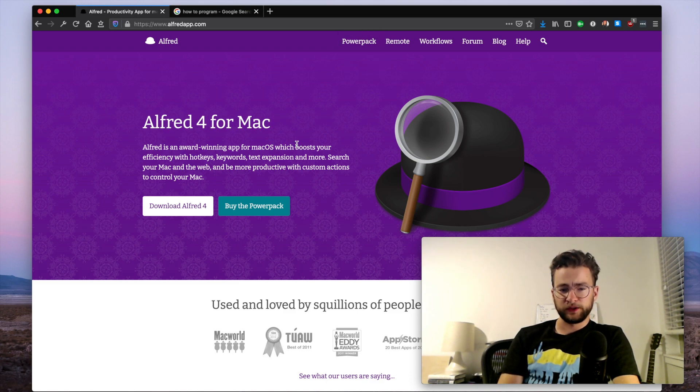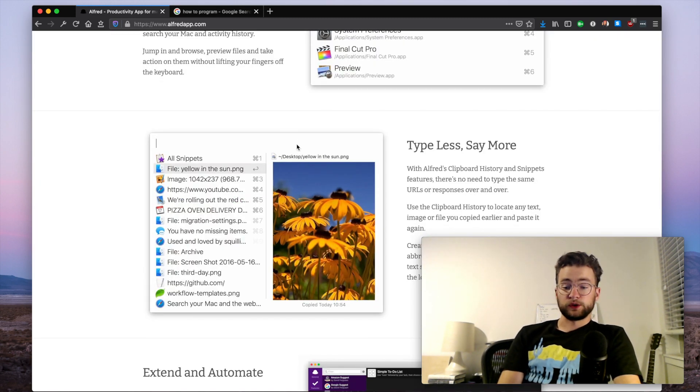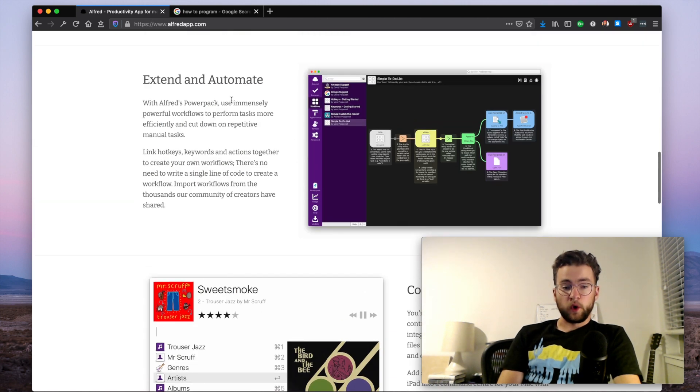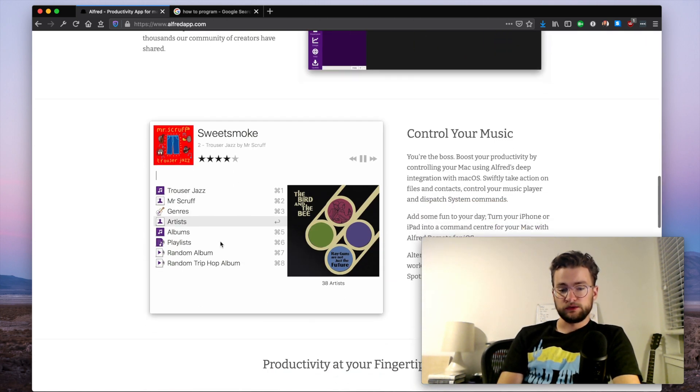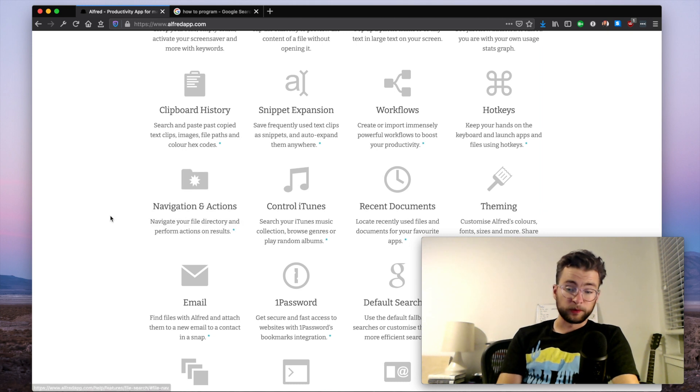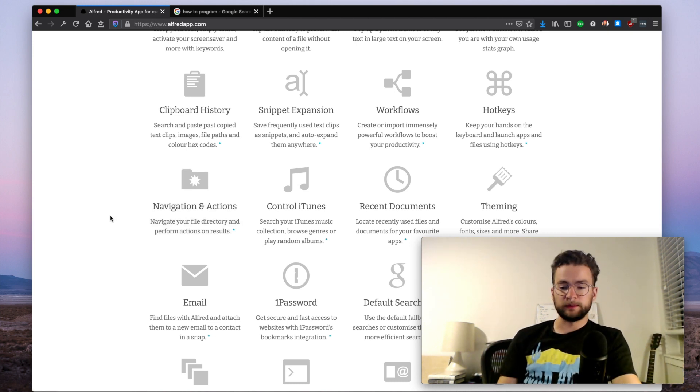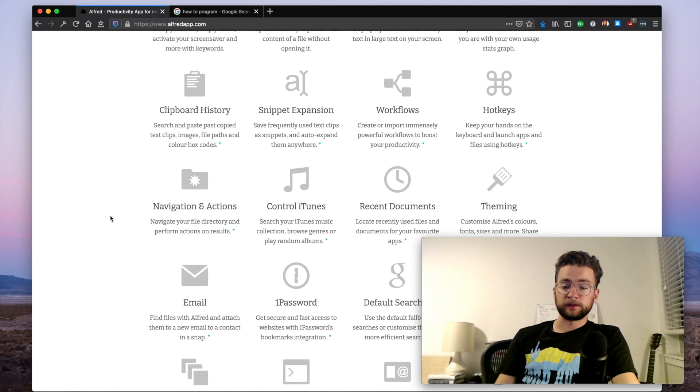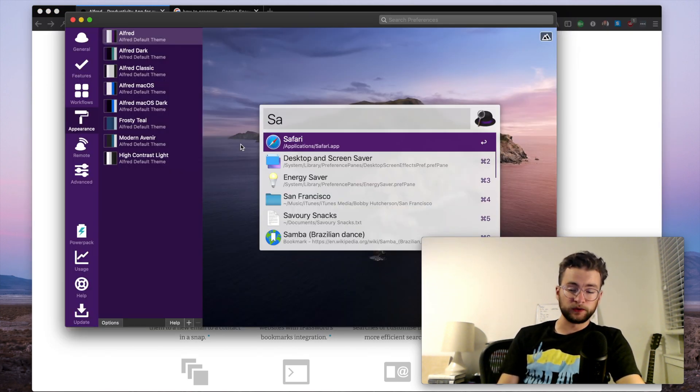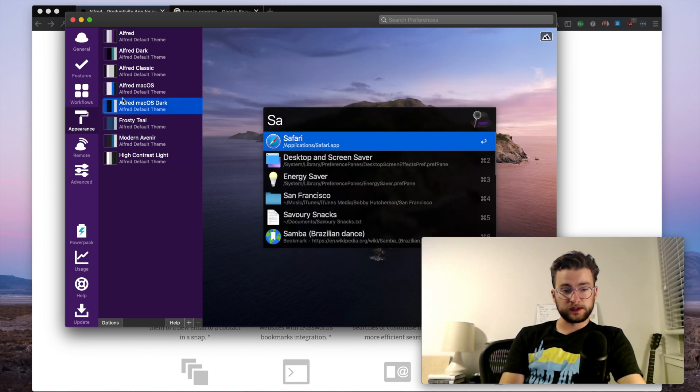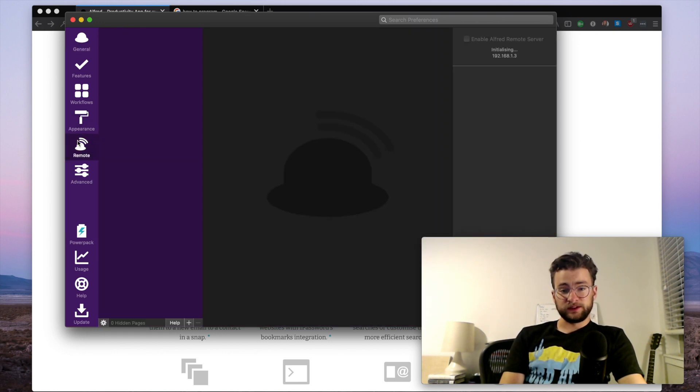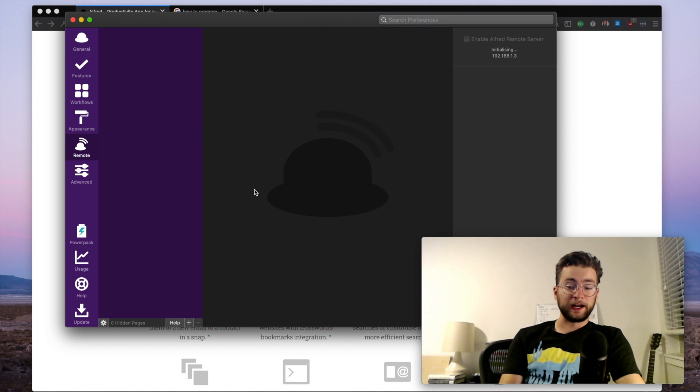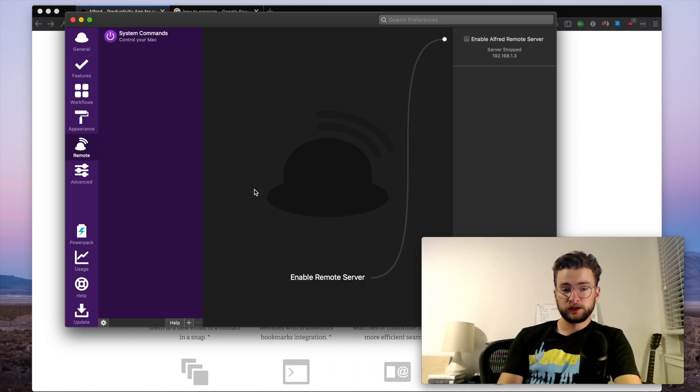You can do all kinds of really powerful things. You can search files, you can do whole automation suites with Alfred, you can listen to music, you can run terminal commands with Alfred. It's an extremely powerful tool and a really good replacement for Spotlight Search. Another thing I really like about Alfred is that it's fully configurable. You can change its appearance, you can change all of its settings. There's even a remote option to run Alfred commands from your phone. It's really awesome.